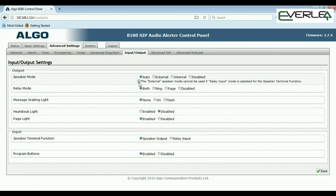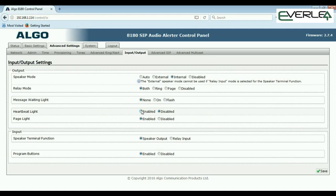Speaker Mode has options: Auto, Internal, External, or Disabled. Auto means it does whatever it's been told. External means use the external speaker only; Internal means use only the internal speaker. Regular mode uses both ring and page. The relay settings configure what to use the relay for: fire alarm, message waiting light flashing when there's a message, heartbeat light enable/disable for the blue light, and the page light — whether the light comes on when paging.